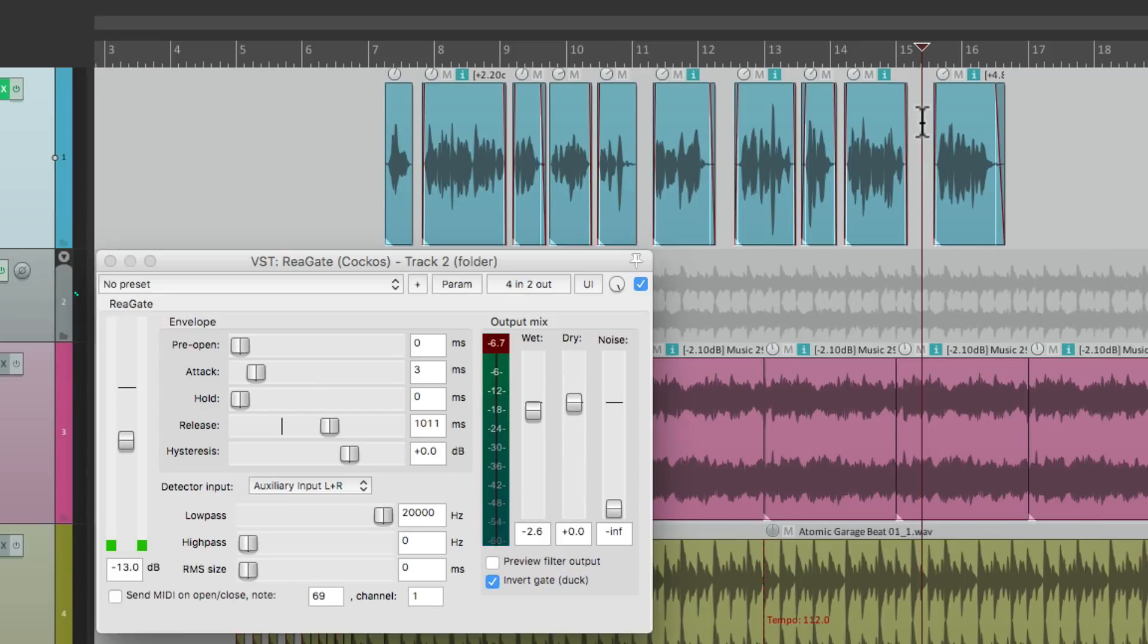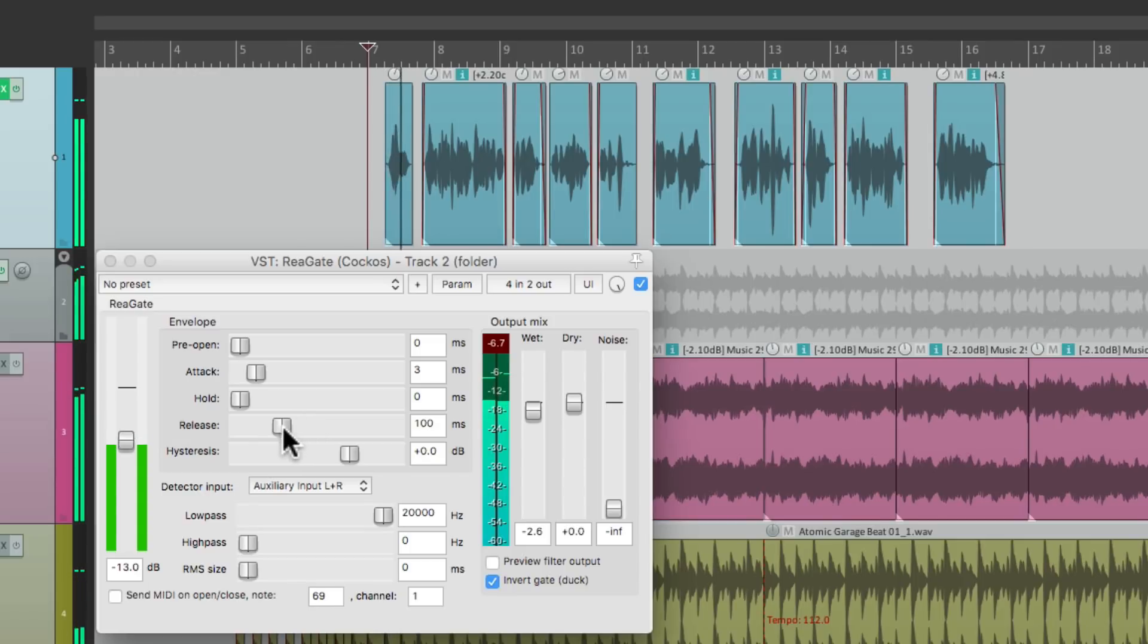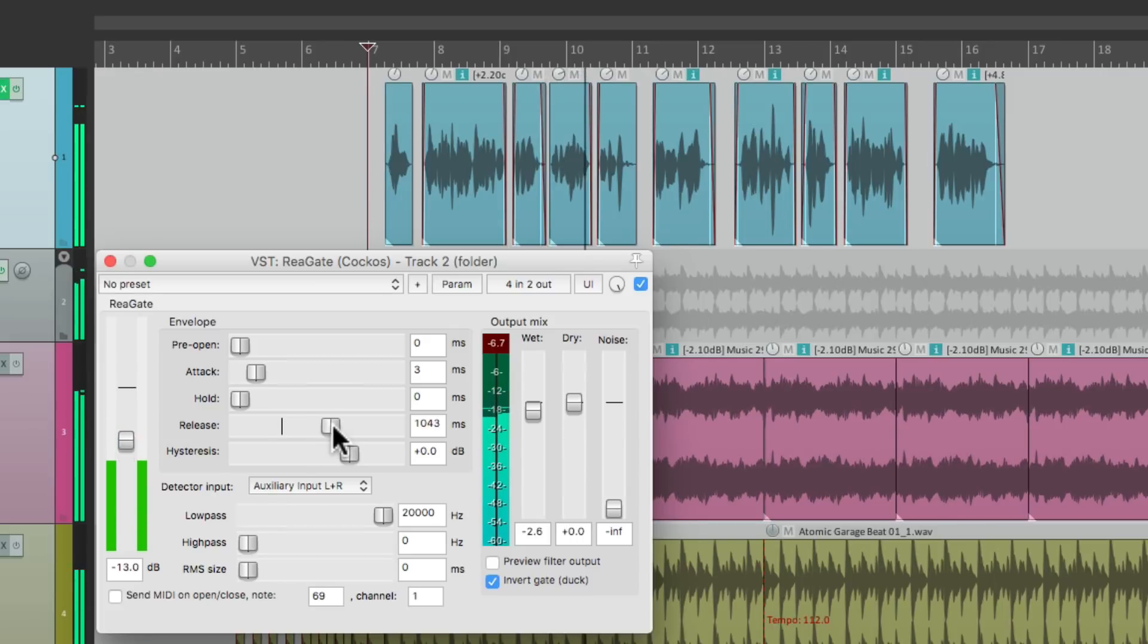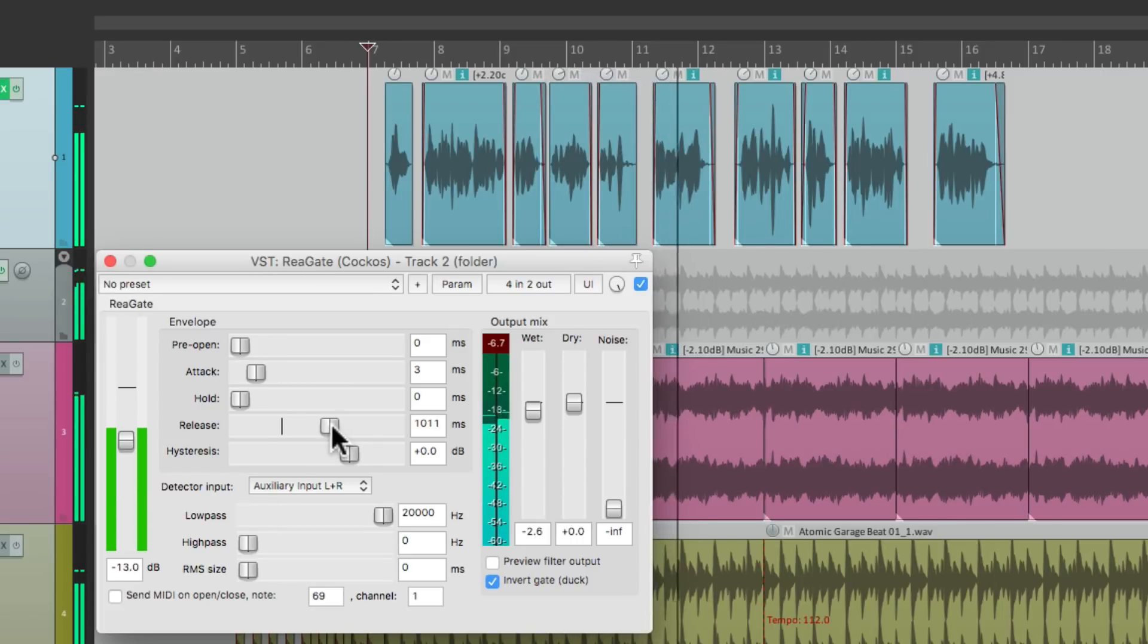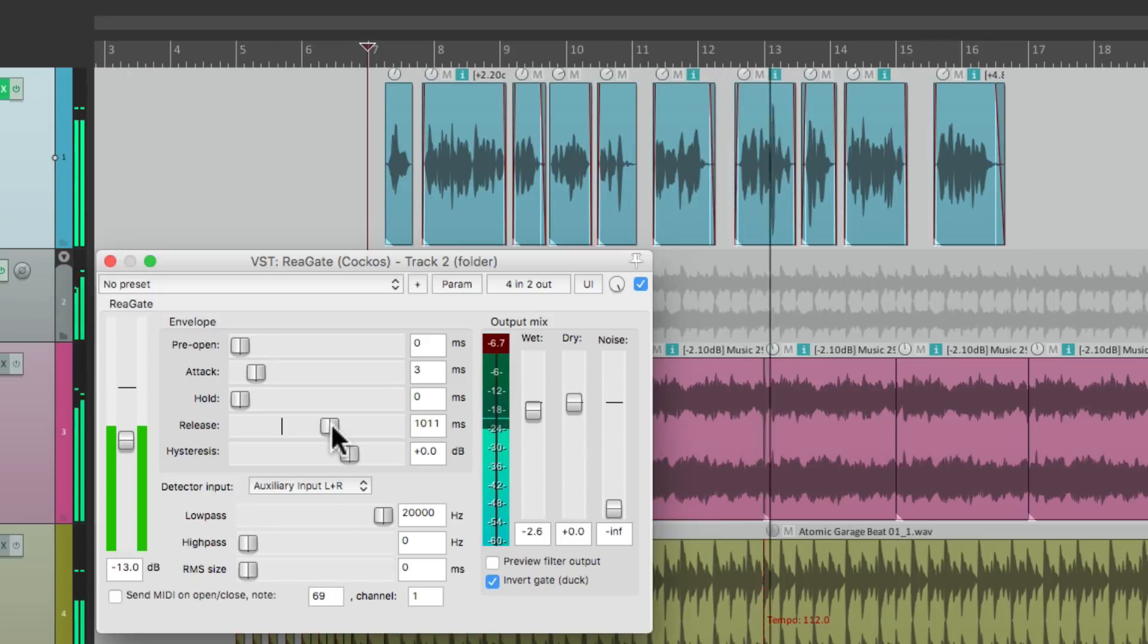And the time it takes to get there is based on the release setting. So the quicker it is, the quicker it's going to jump back to the normal level. Now, live from our studios in Dallas, Texas, we present something sinister, something deep, in a world gone mad. From Walt Disney Pictures.